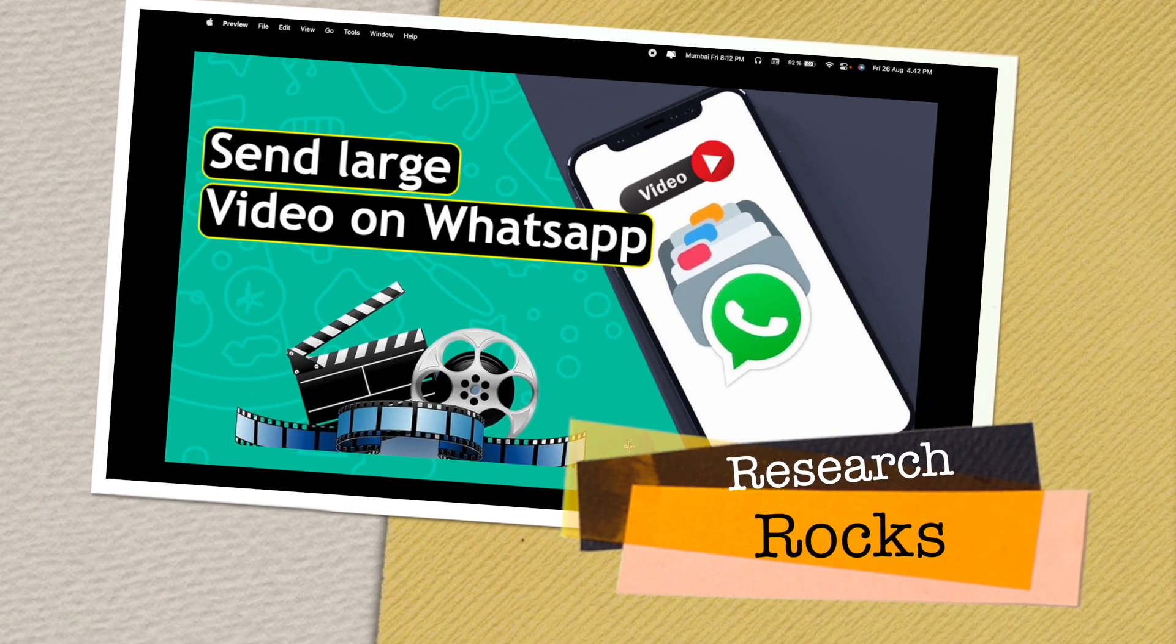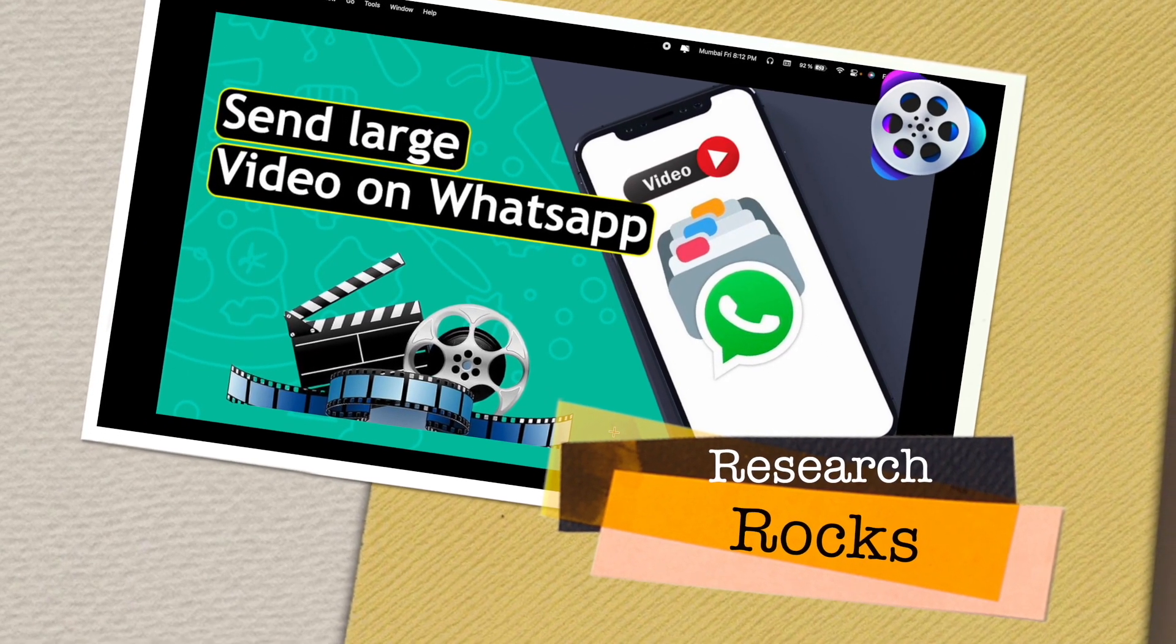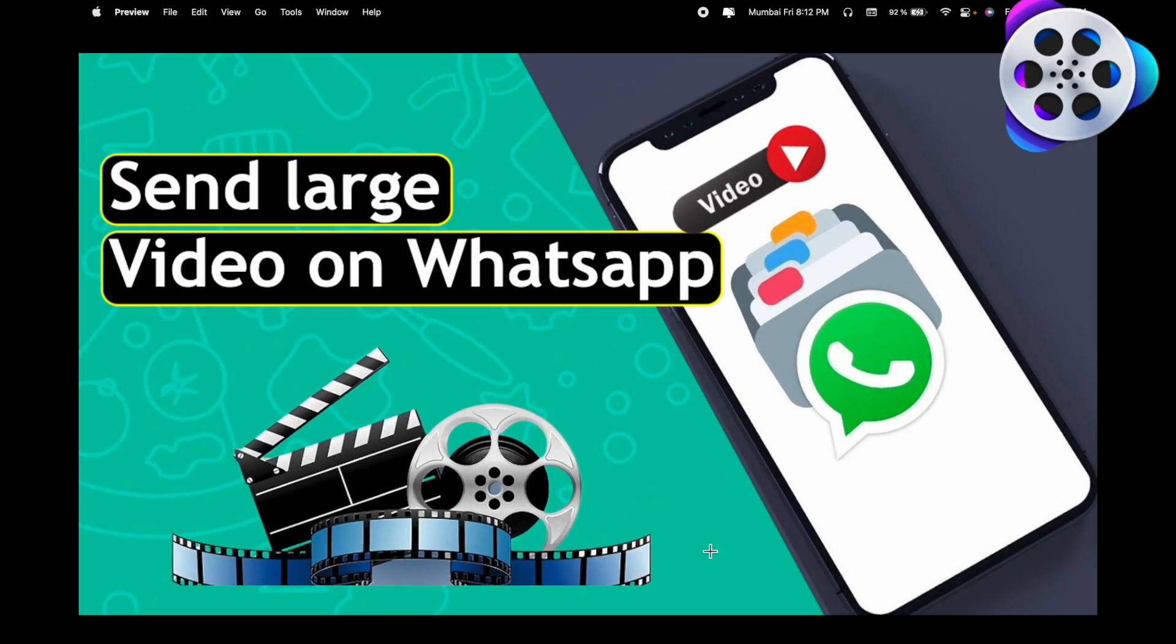Welcome to Research Rocks. In this video we will see how to send large videos on WhatsApp. You can use this application to send large amounts of video to your WhatsApp groups, friends, or family very easily.